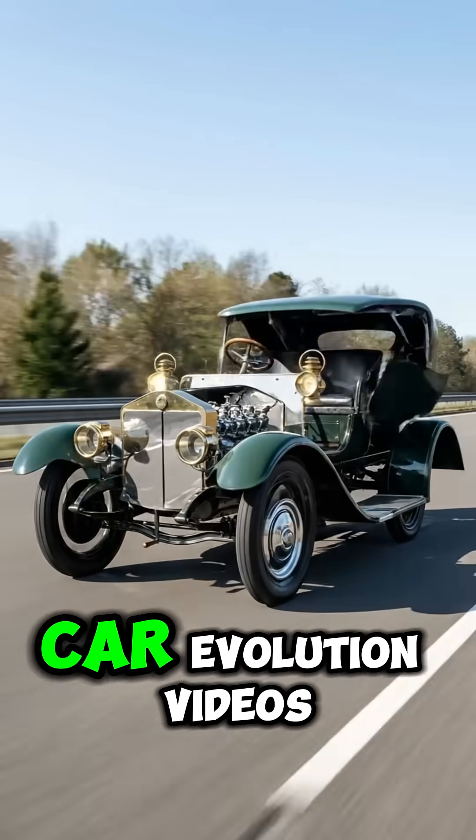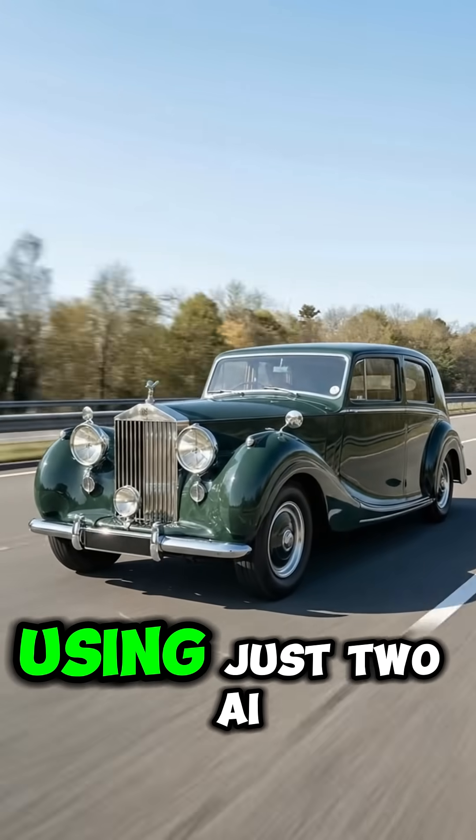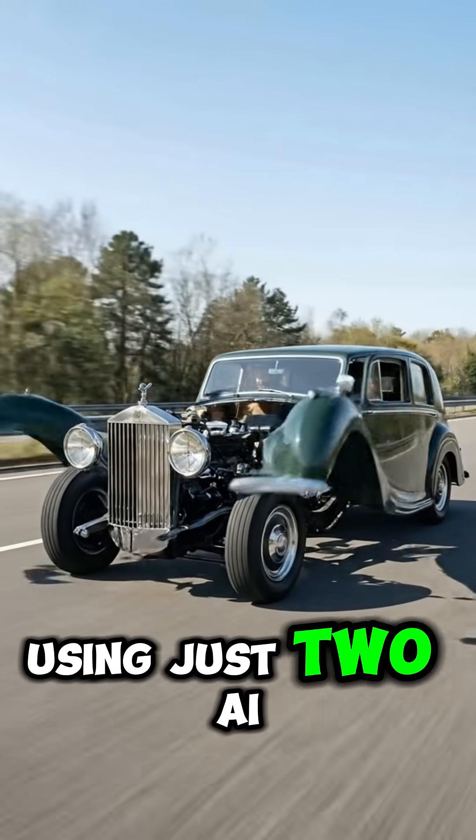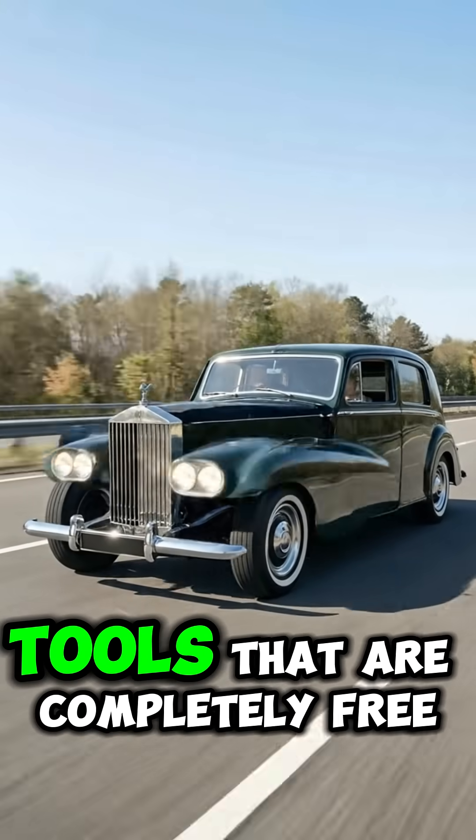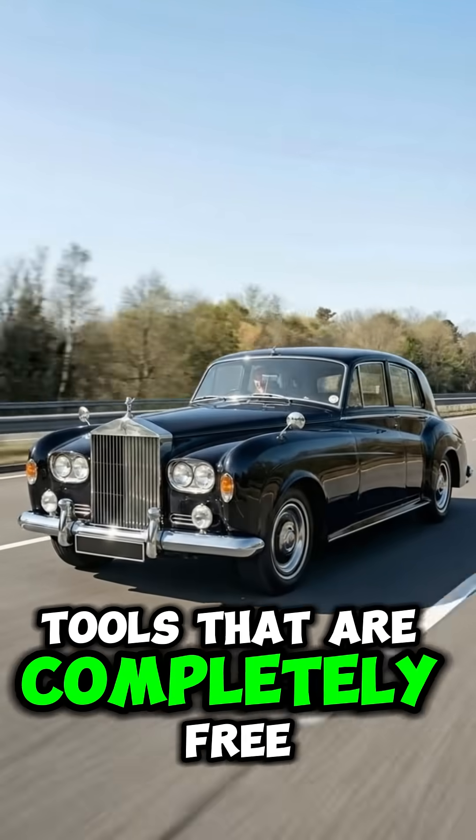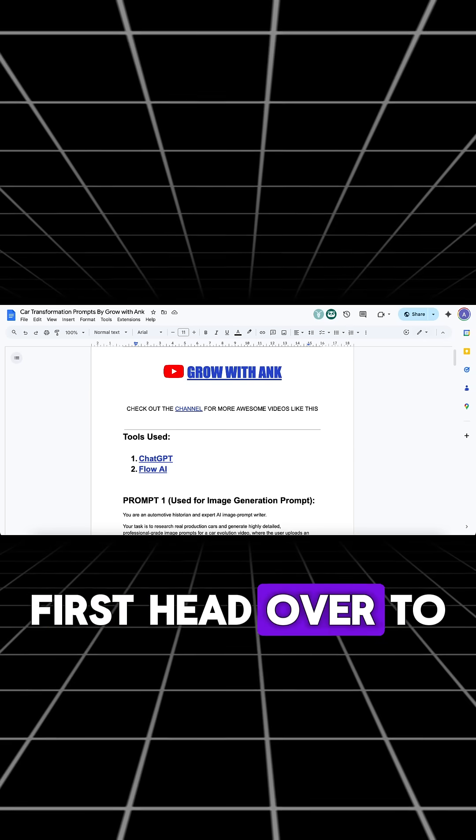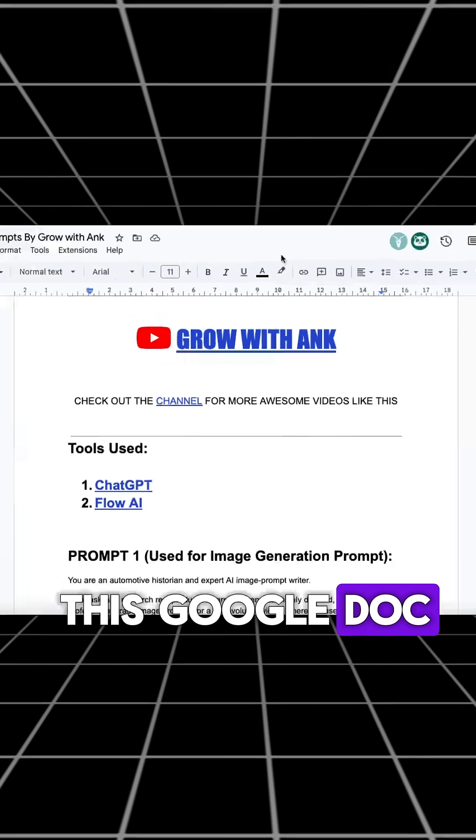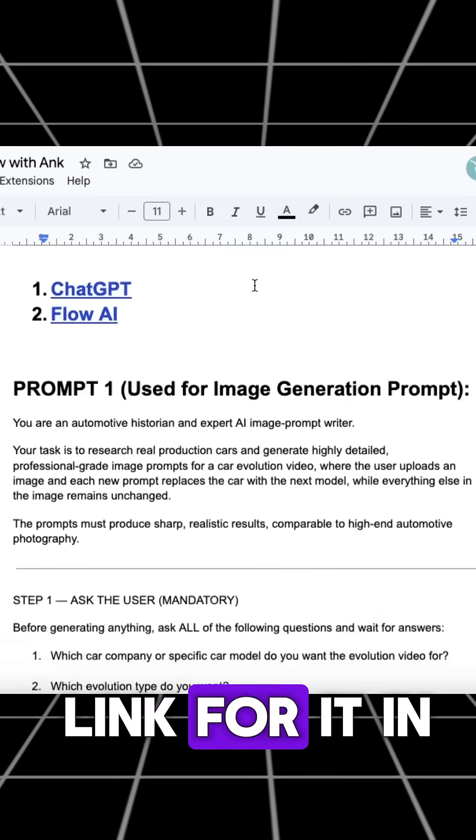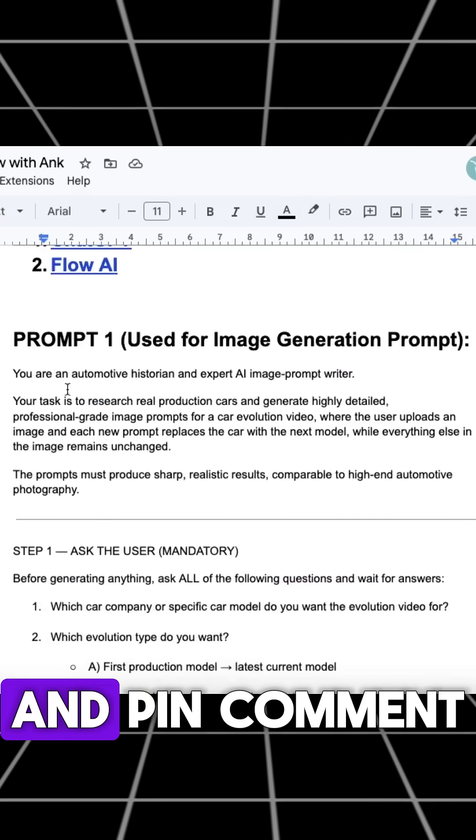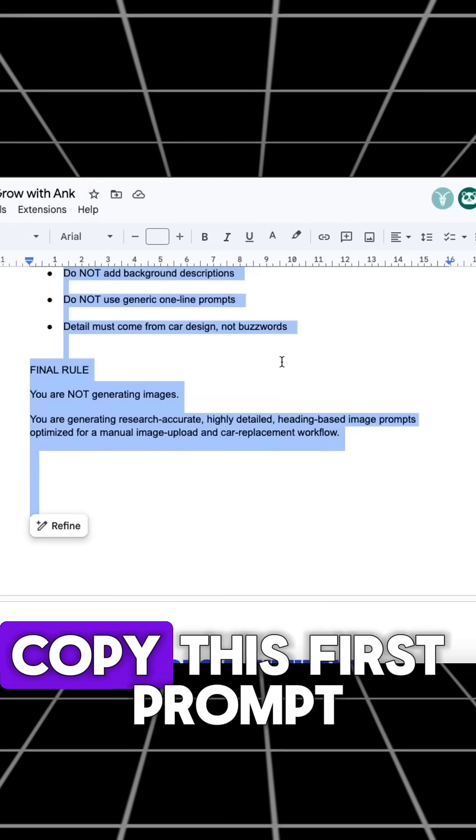You can also create these car evolution videos using just two AI tools that are completely free. First, head over to this Google Doc. I will put the link for it in the description and pinned comment.